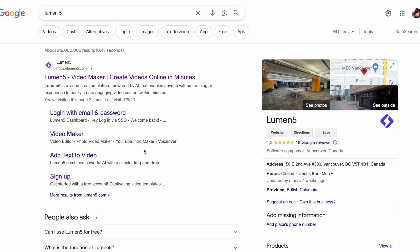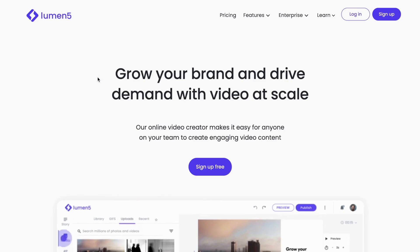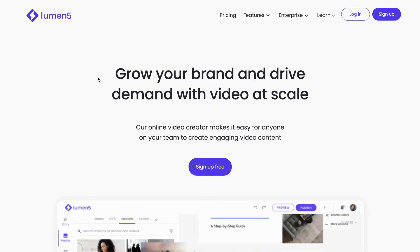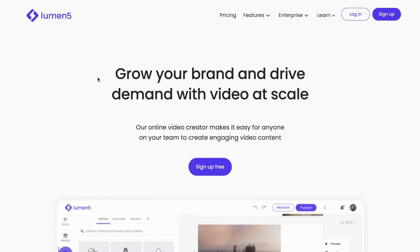Lumen5 is a tool that you can use on the internet without needing to install any software. Just go to lumen5.com or click on the link in the description to access it. Then create an account by clicking on Sign Up Free.